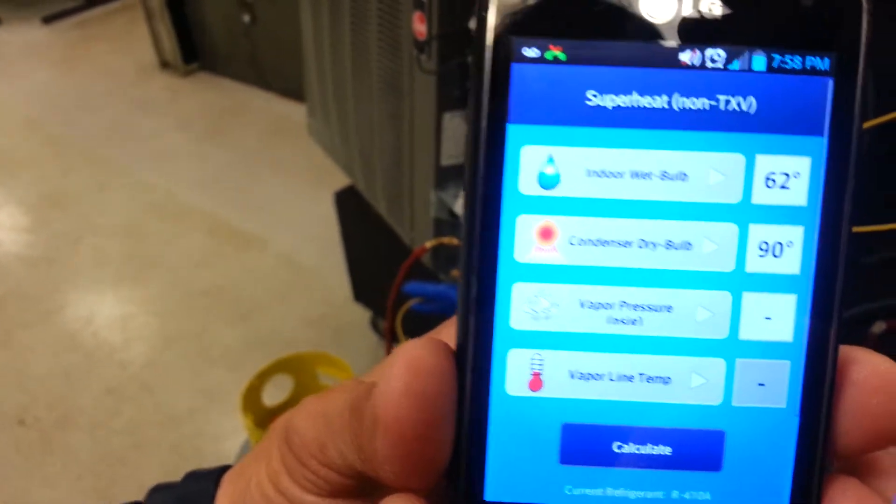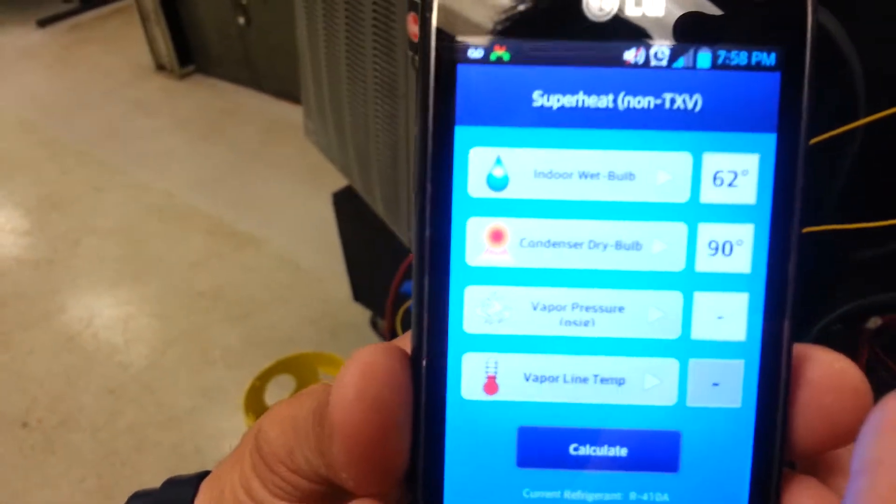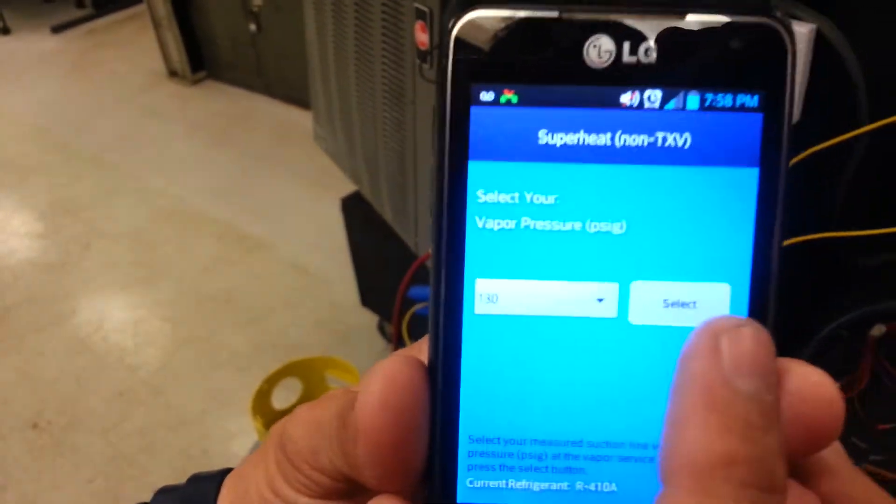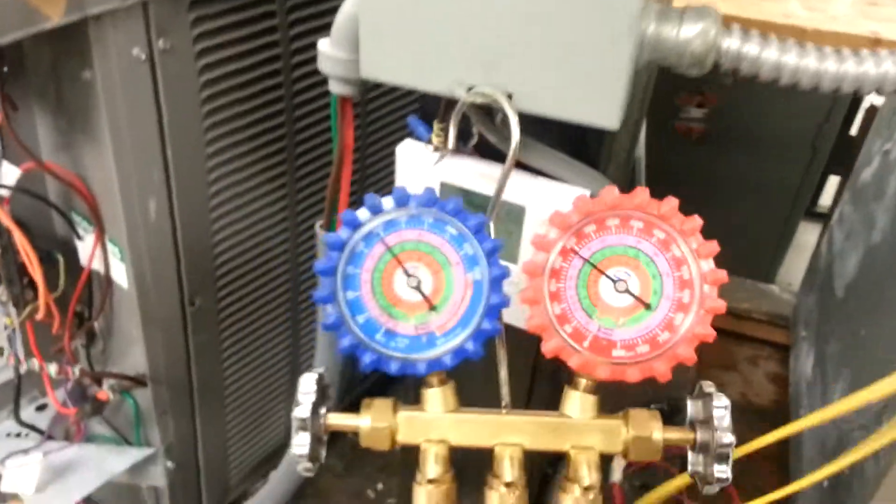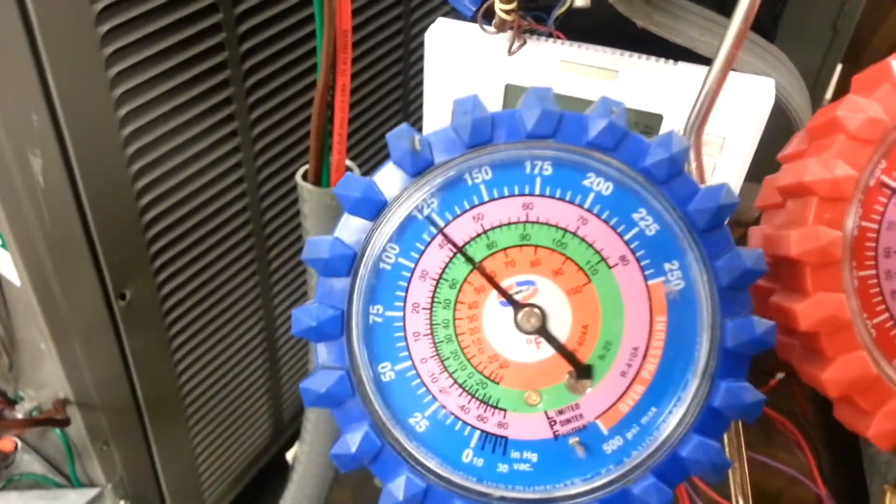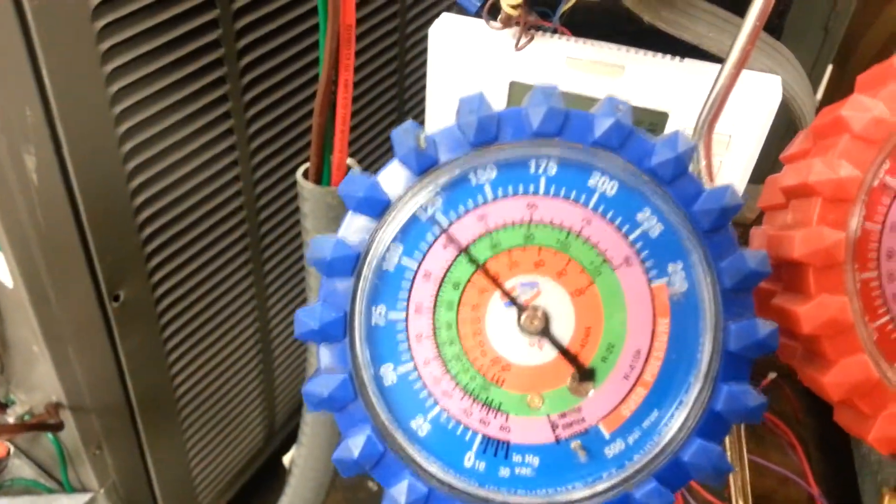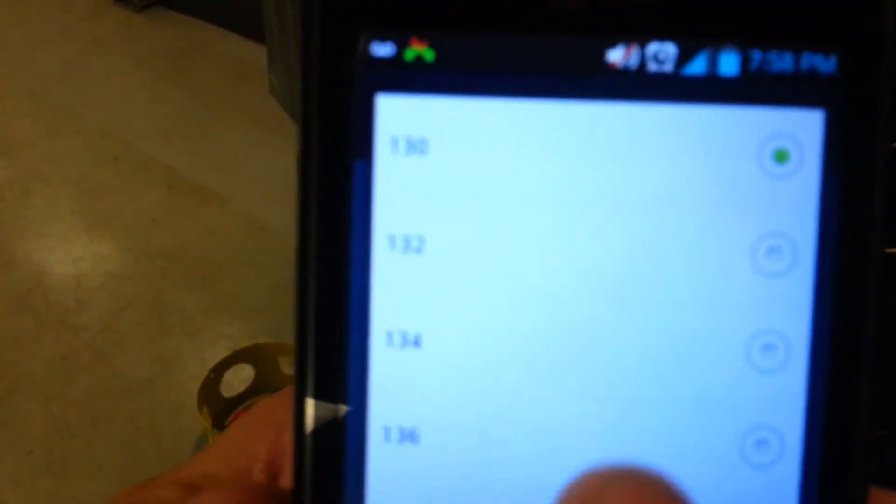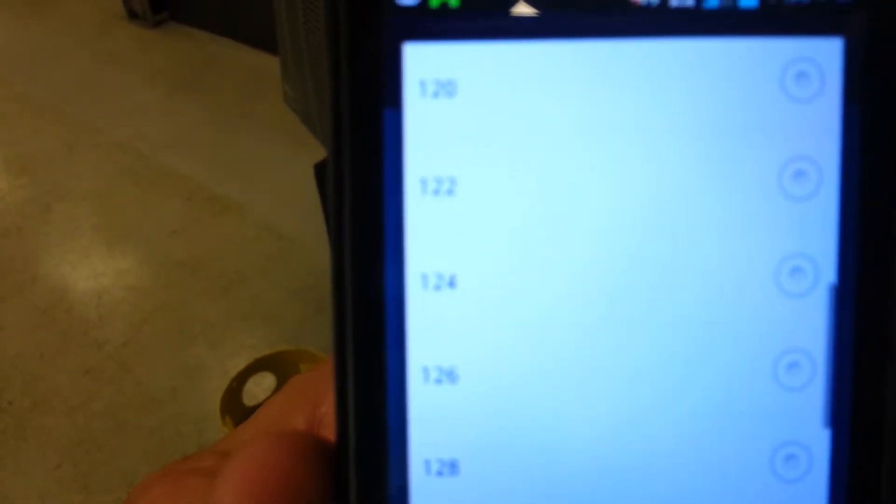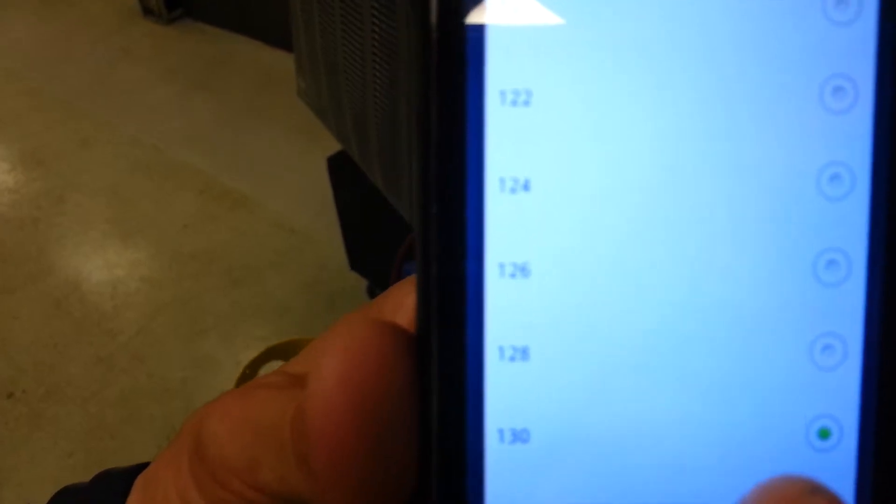Okay, then we're going to get the vapor pressure. The vapor pressure is the blue, and the vapor pressure for the blue is 125. Alright, so go back here. 125... hang on, go for 125, select 126, then press select.